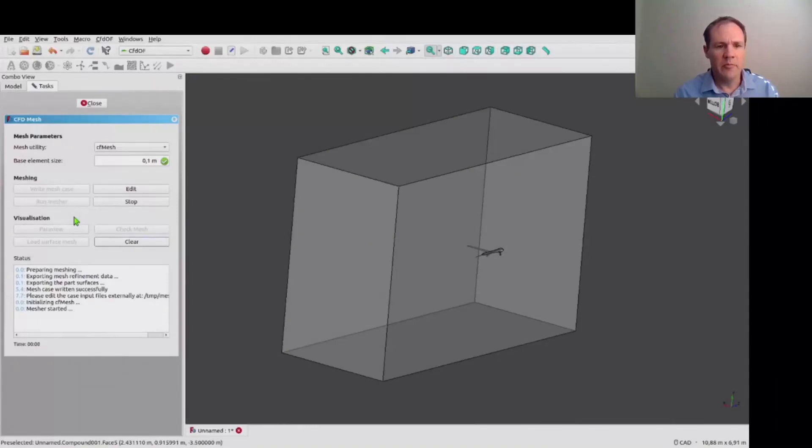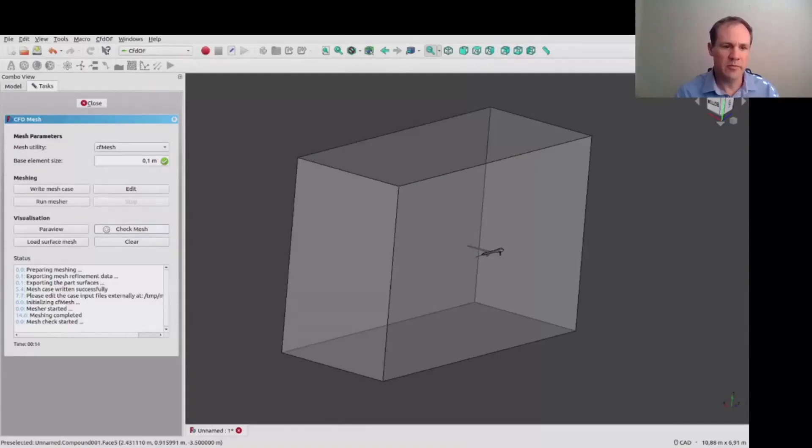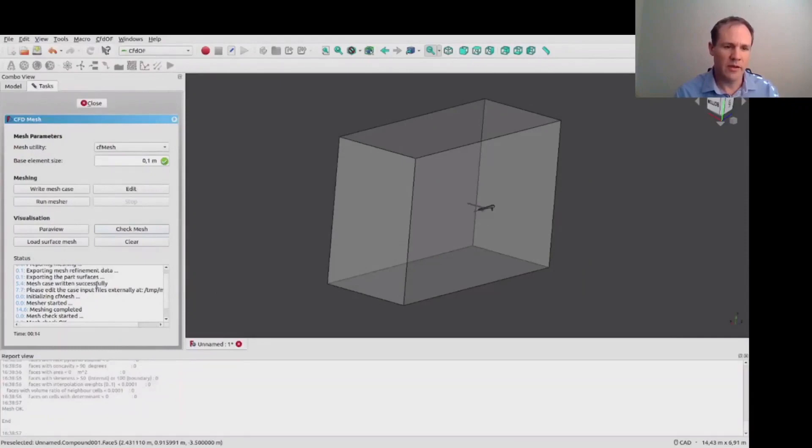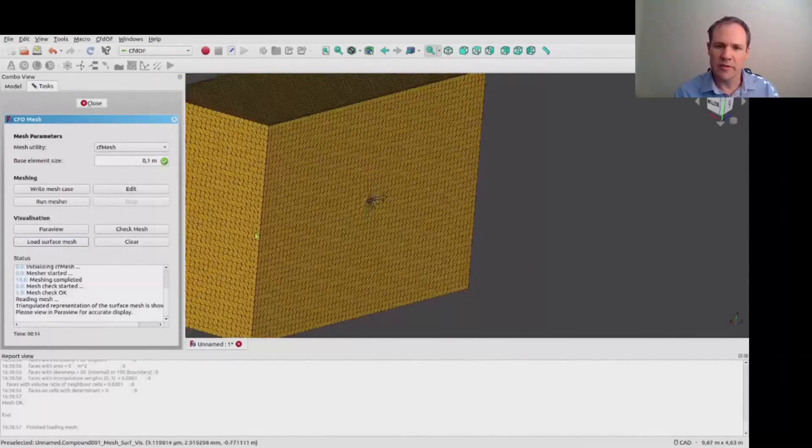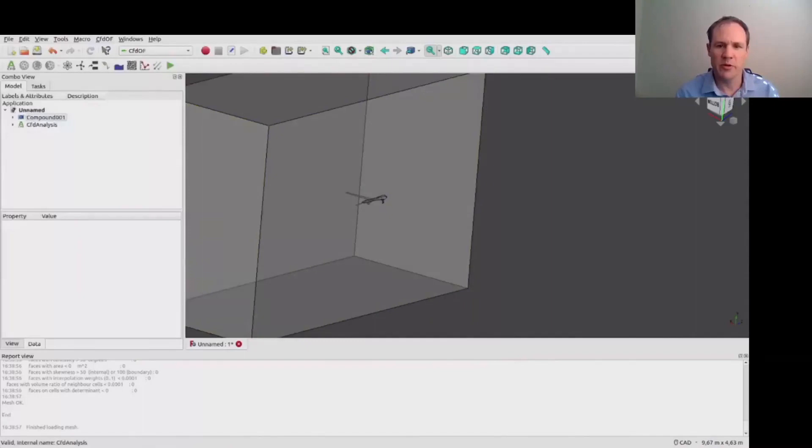And we run the mesher just to see what this initial mesh looks like. So we have built in a check mesh functionality that one can use just to make sure there are not any major errors in the mesh. And everything is okay on that here. Then we also have just a very quick way of visualizing the mesh, just to load the outer surface of the mesh in FreeCAD.